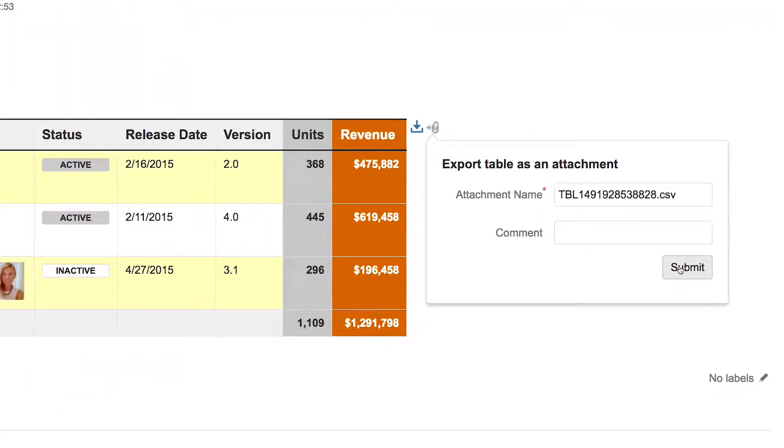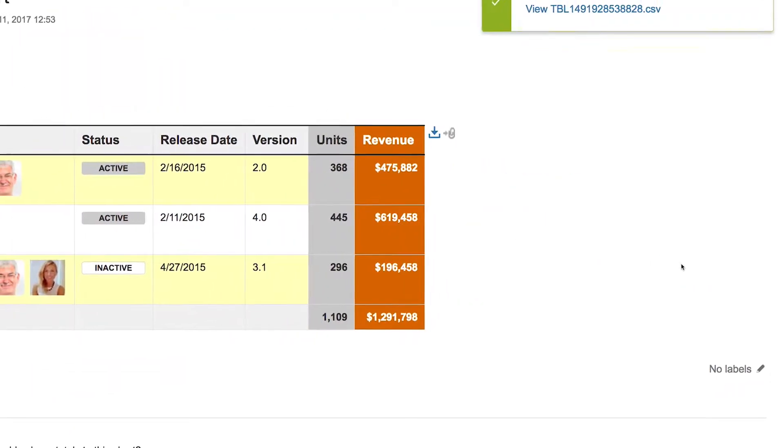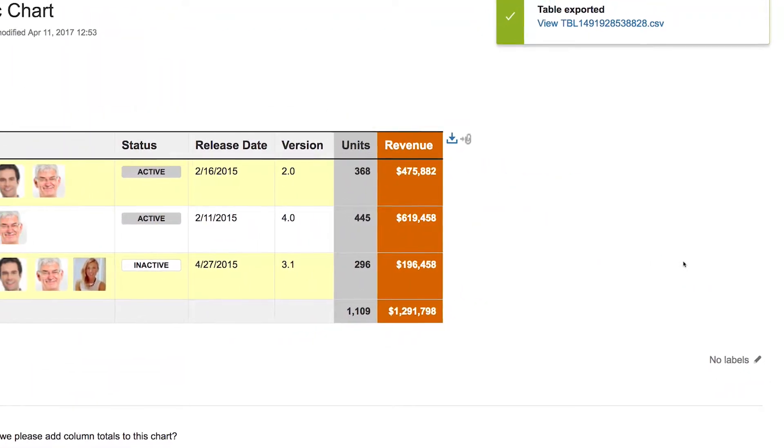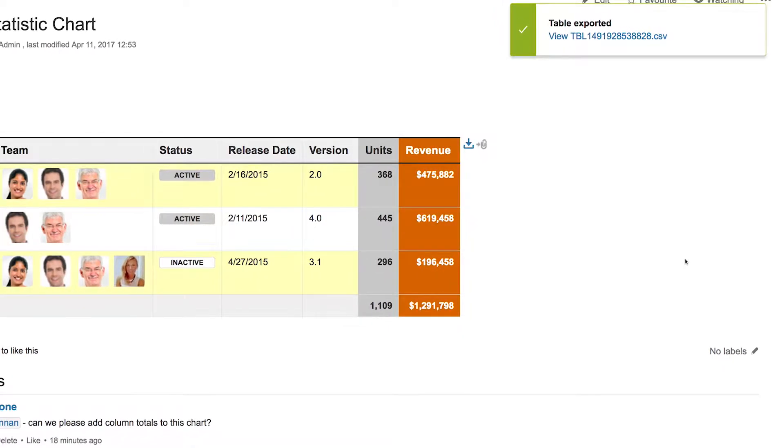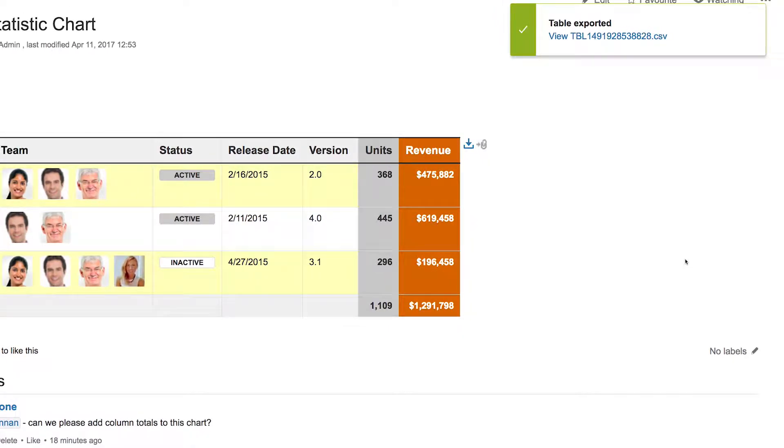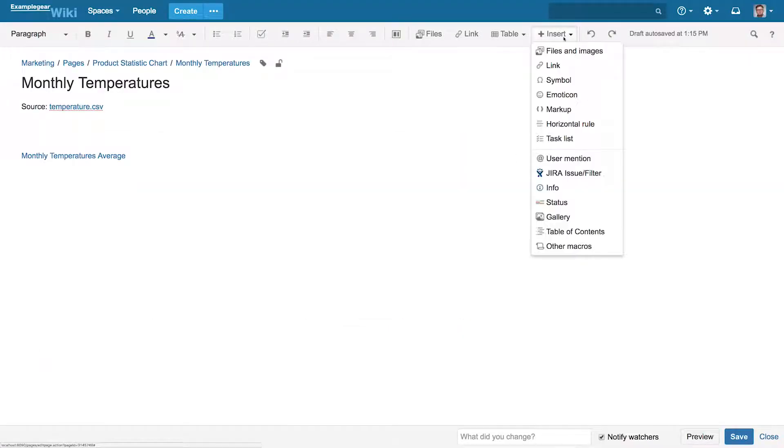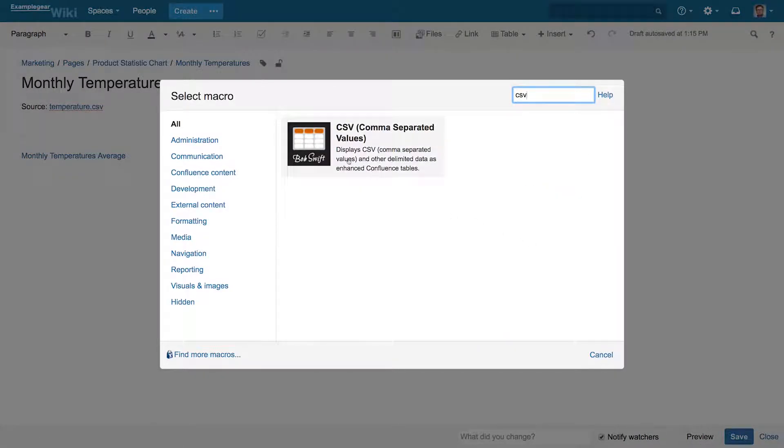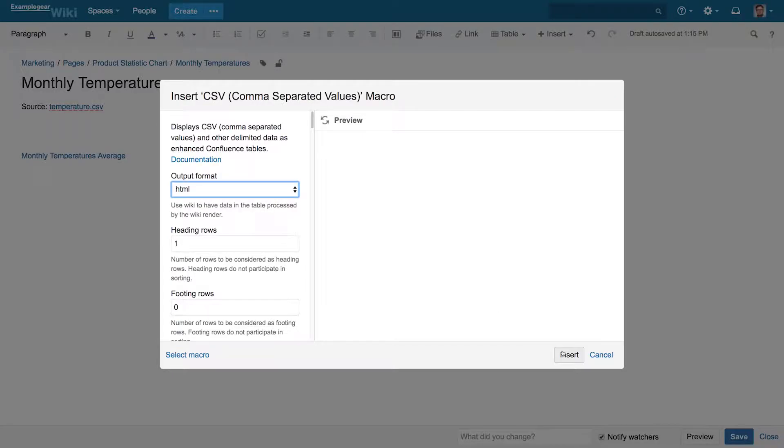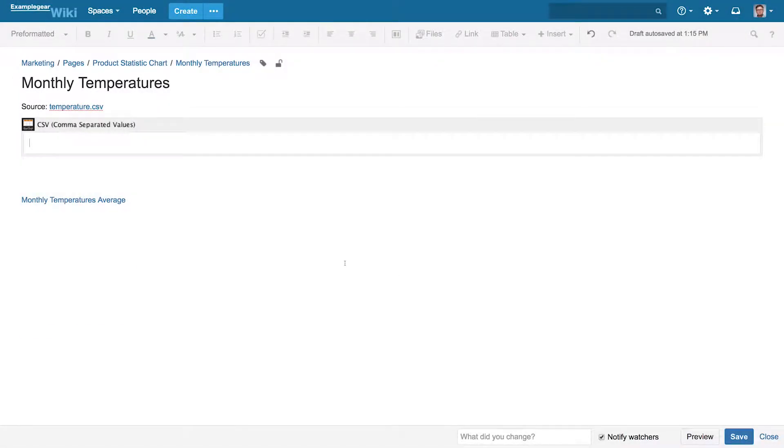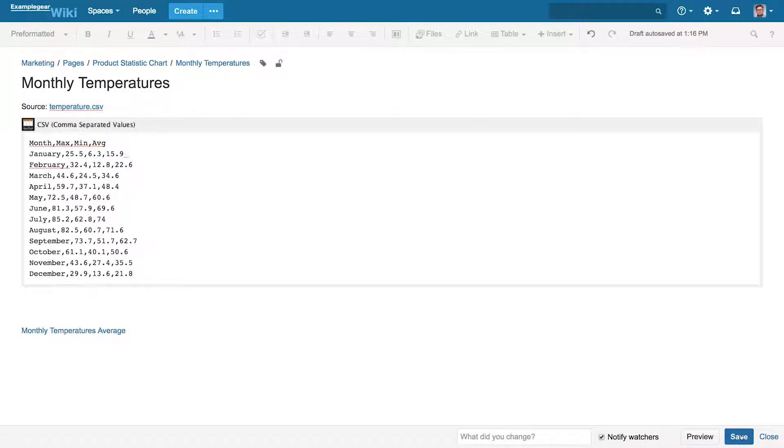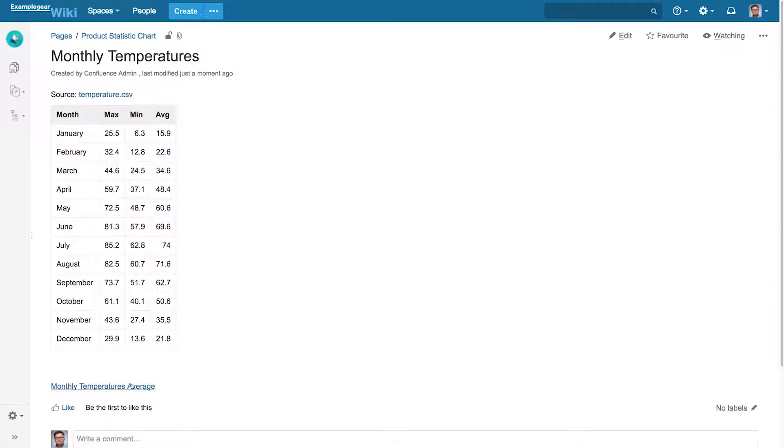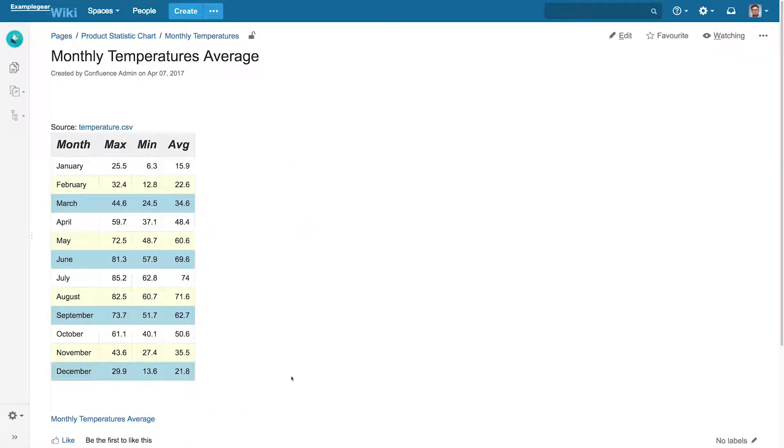You can also easily export your Confluence tables as CSV files with a single click. With our powerful CSV and JSON macros, you can even import your external data and generate informative tables on the fly with the same beautiful formatting.